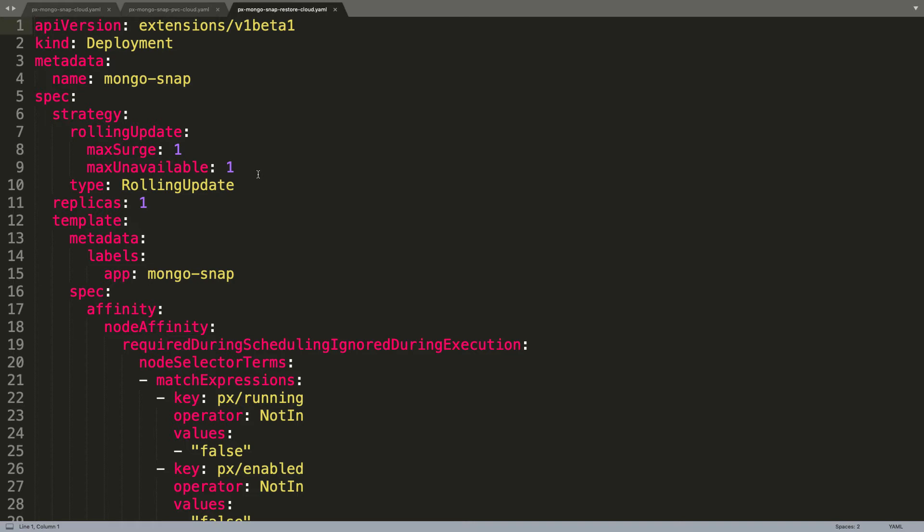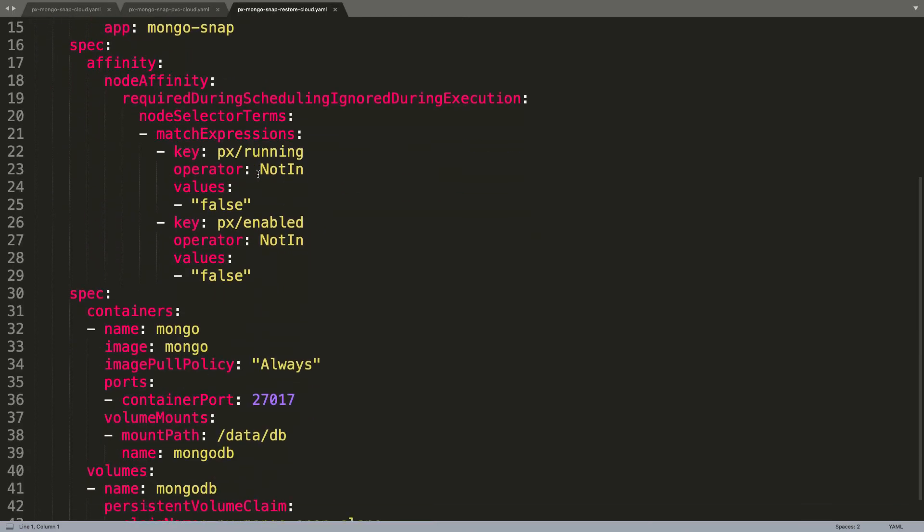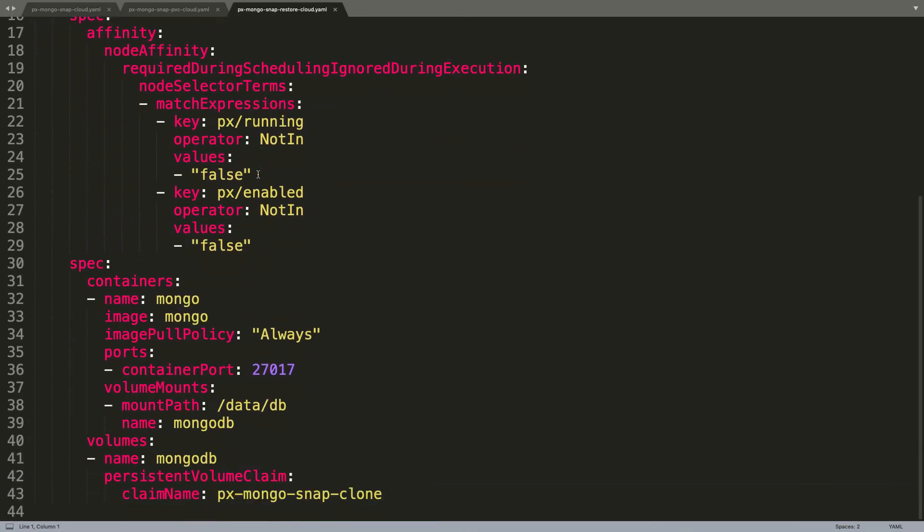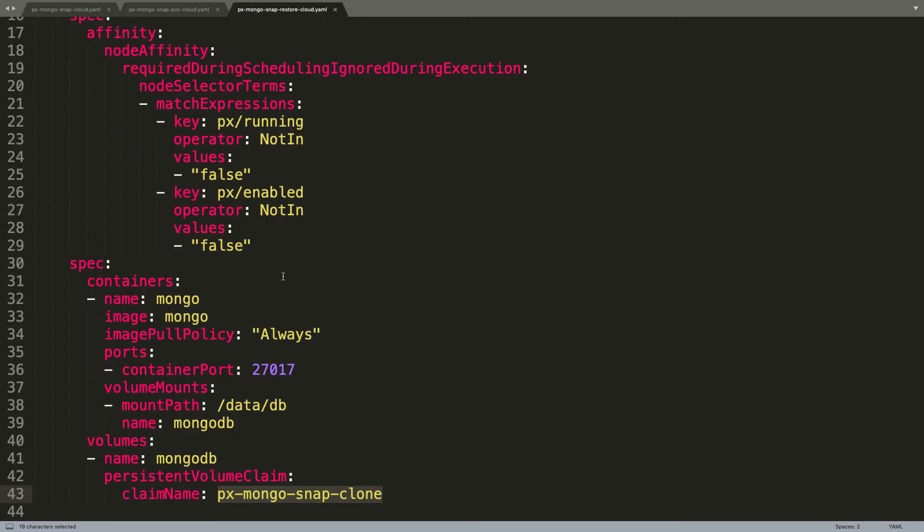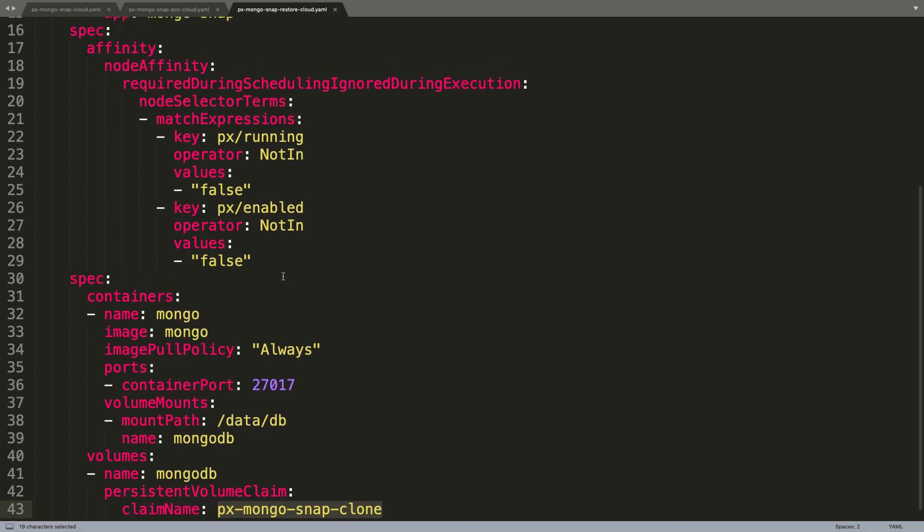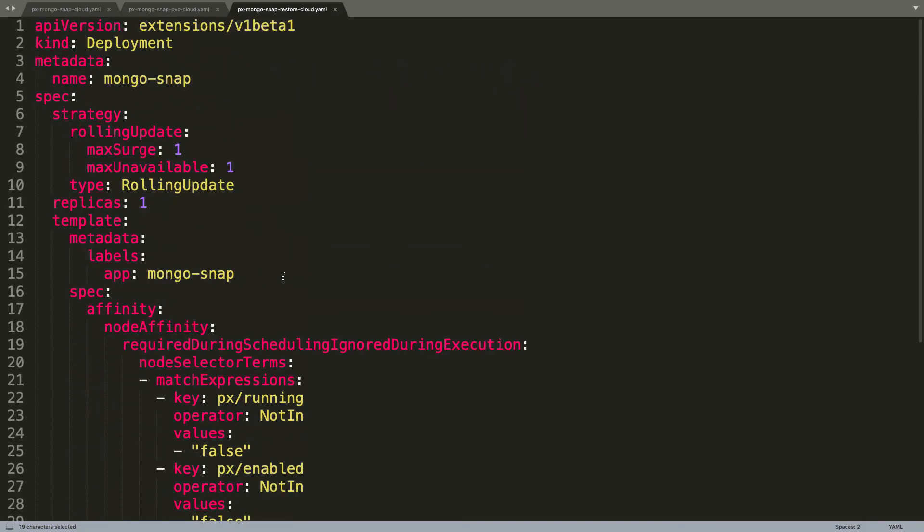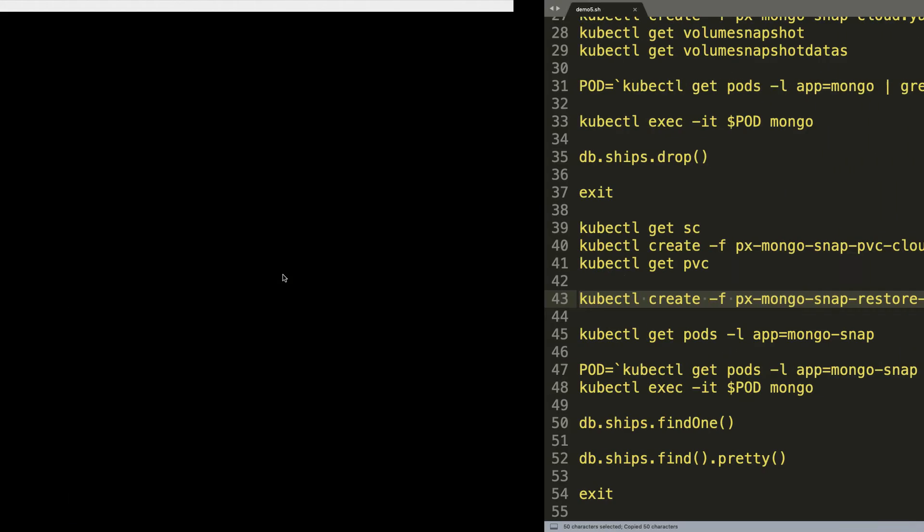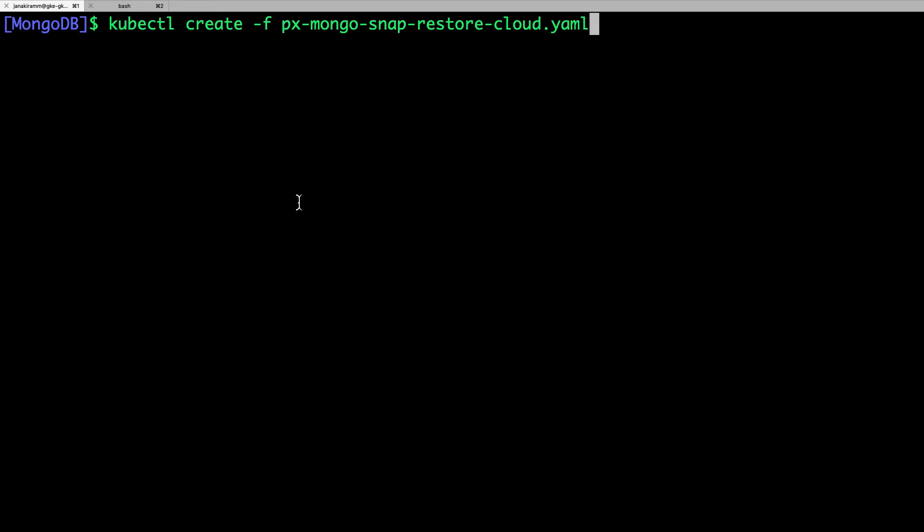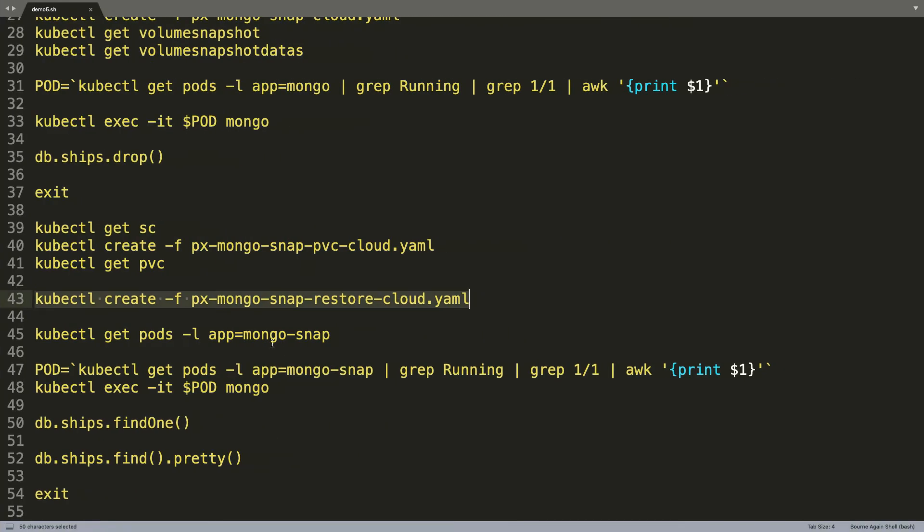So let's take a look at the MongoDB pod definition as a part of the deployment. Again, this is not different at all. It's just that we are pointing it to the PVC created in the previous step, which is px-mongo-snap-clone. In fact, that's exactly the name that we have defined for the PVC created in the previous step. And just because of this association, MongoDB will retain the data that was created by the original pod. So now let's go ahead and create a pod that's going to access the data.